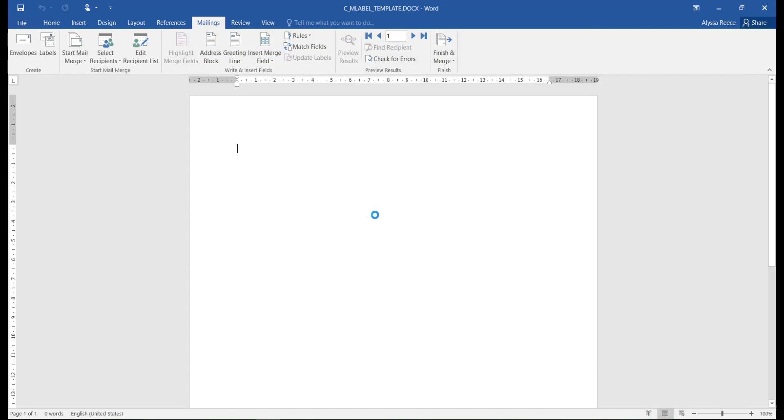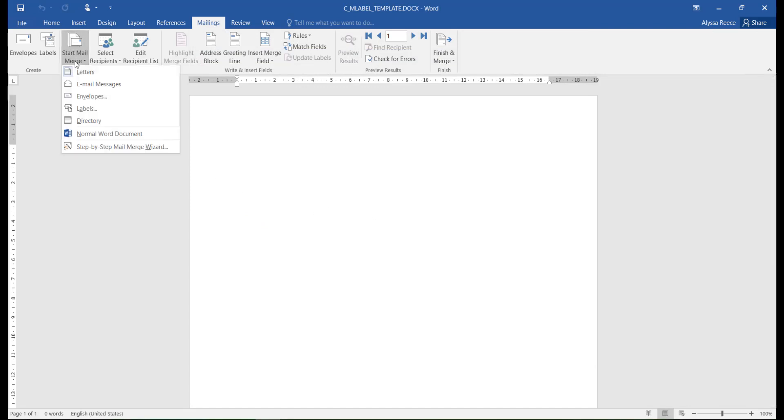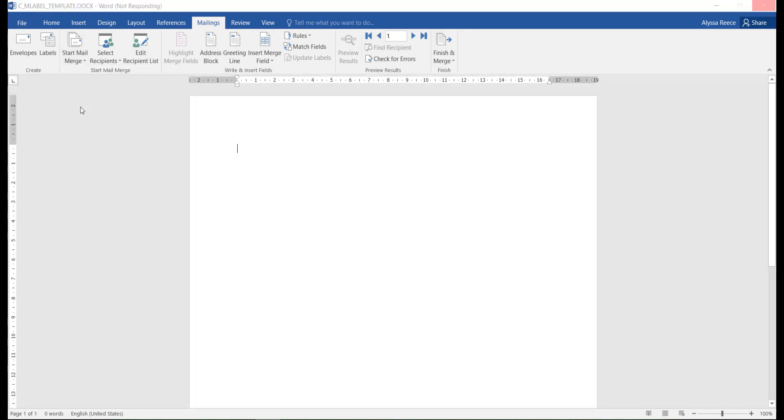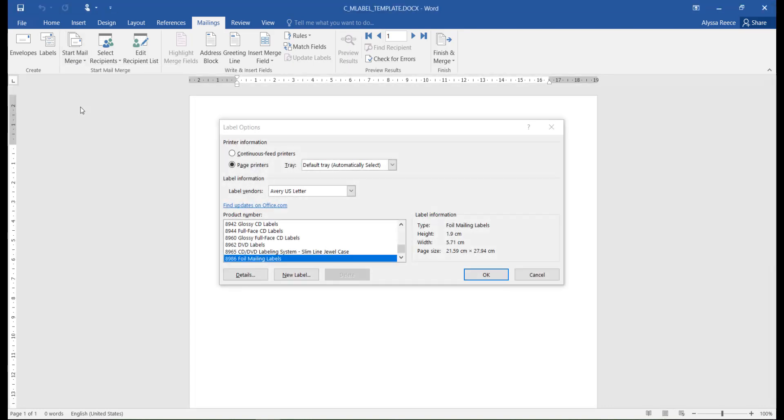Within the Mailings tab in Microsoft Word, you're going to select Start Mail Merge and select the Labels option. Next, you'll want to select the Applicable Vendor and Project Type, then click OK.